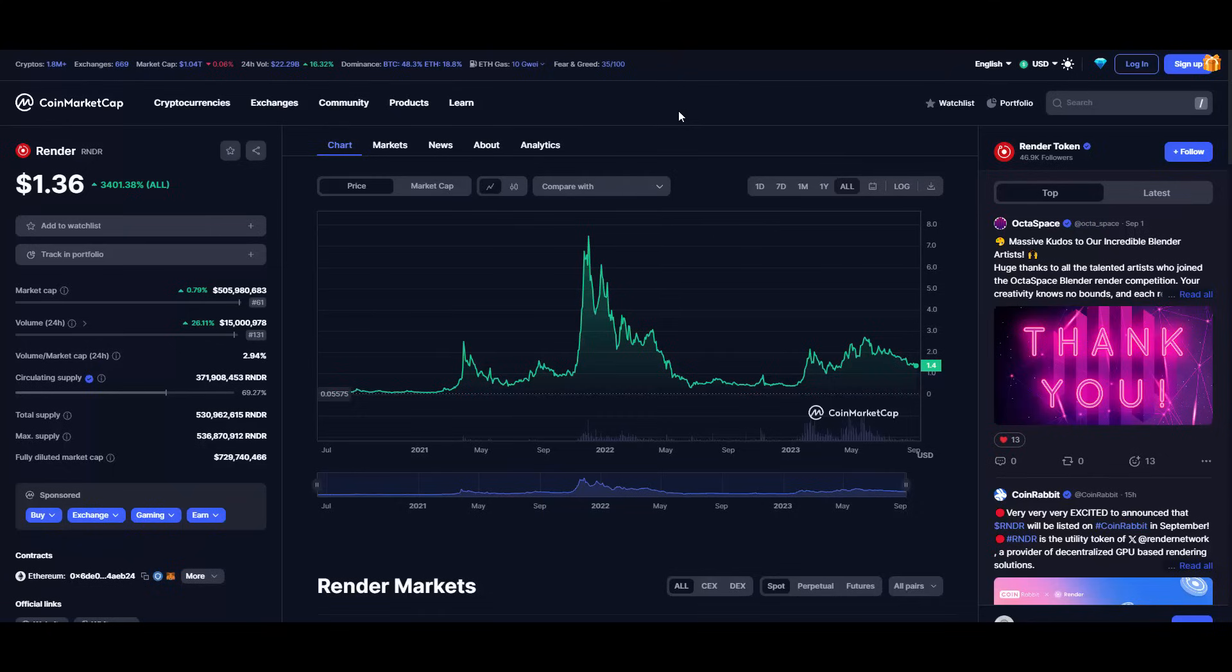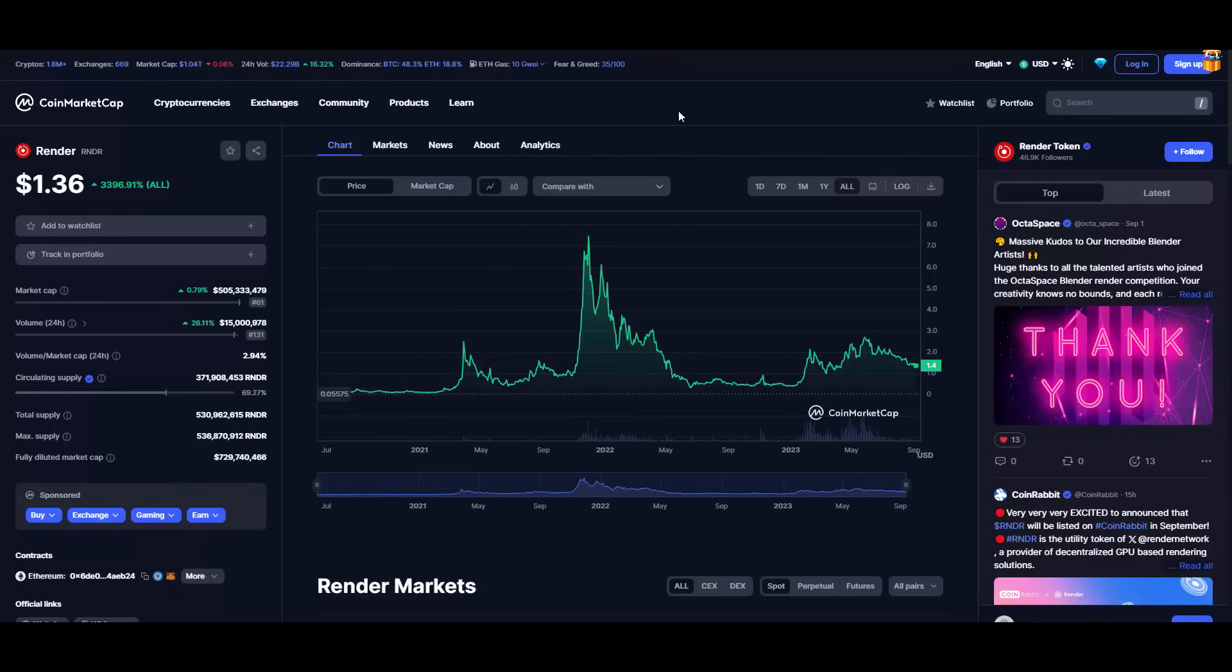Keep that in mind: this one is on Ethereum contract as well, so you can obtain it even on Uniswap. If it only goes back to its peak, it can mean easy 5x gains for us. But honestly, I would be saying that Render can aim easily for like $20-$30 per token. Why? Because it has a really small market cap of just $500 million USD, which you can see right there.